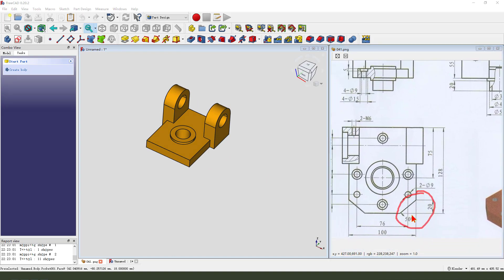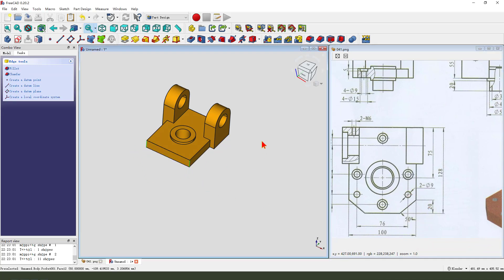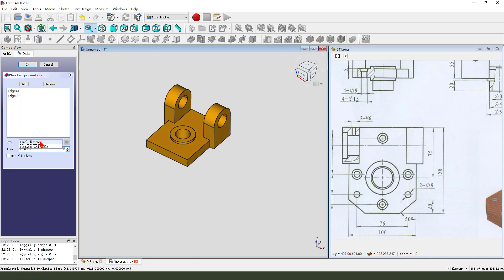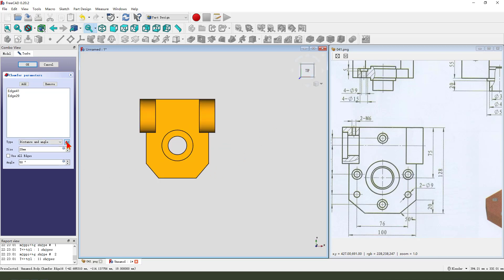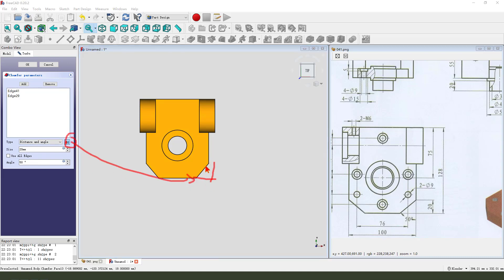Next we transfer — select this edge, add this edge, transfer type distance and angle: distance 20, 50. We can change the view, top view. Here we can change the distance or the angle.